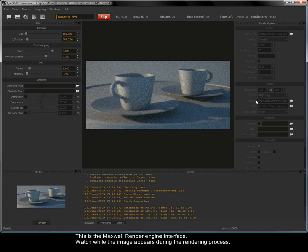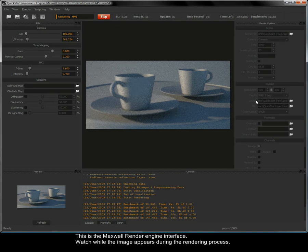This is the Maxwell Render Engine interface. Watch while the image appears during the rendering process.